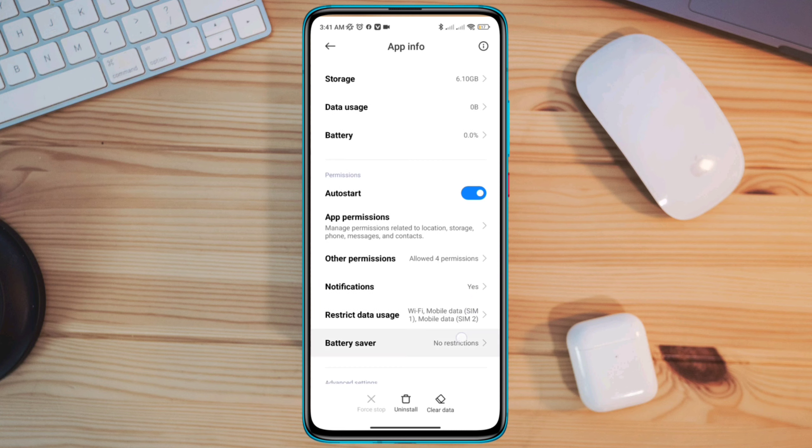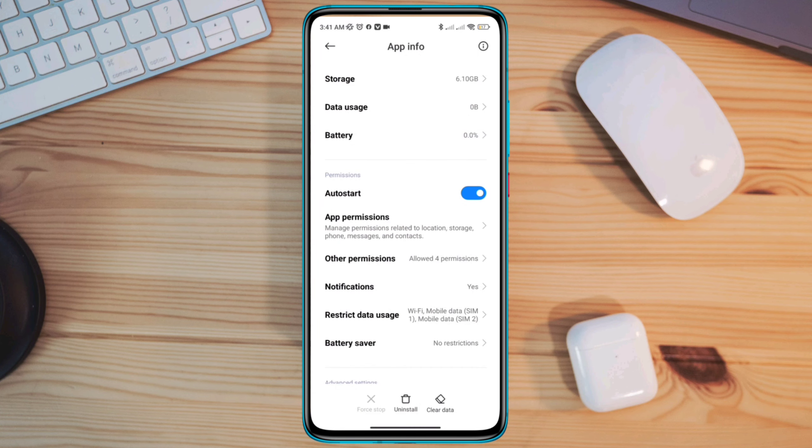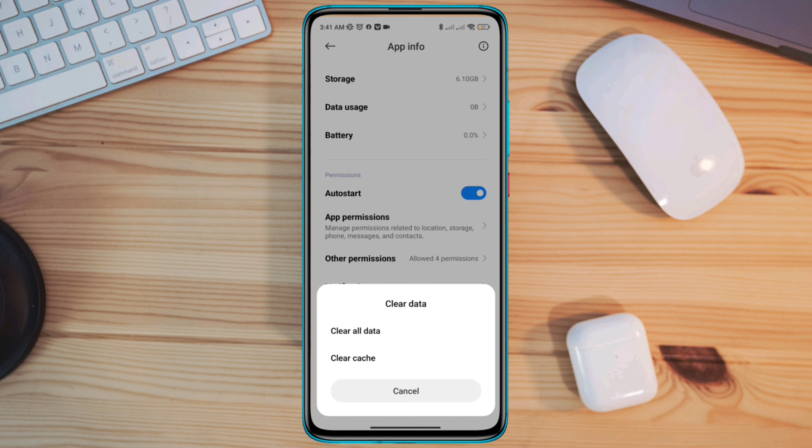After this, tap battery saver, select no restrictions. Tap clear cache, tap OK.